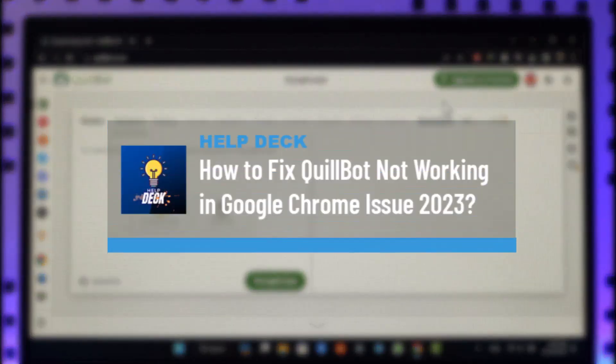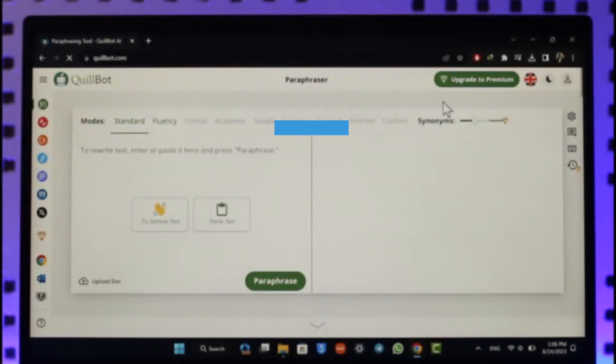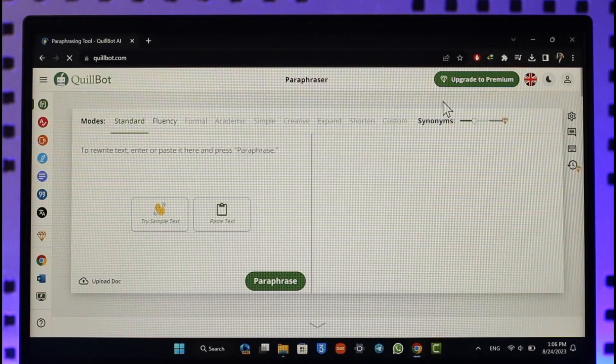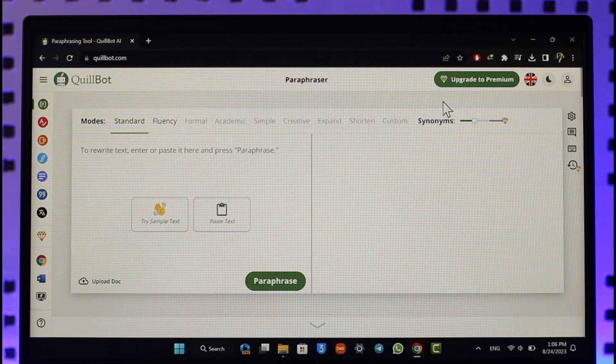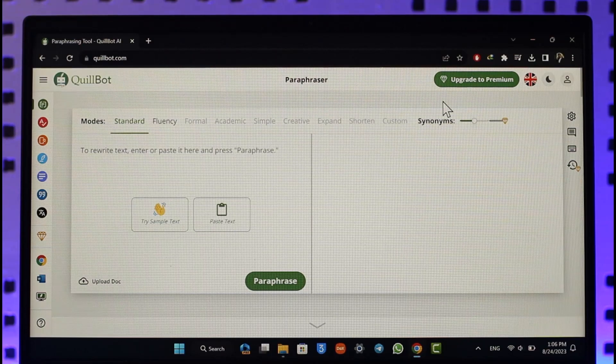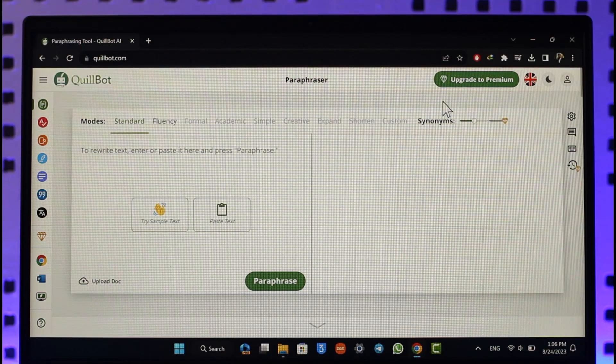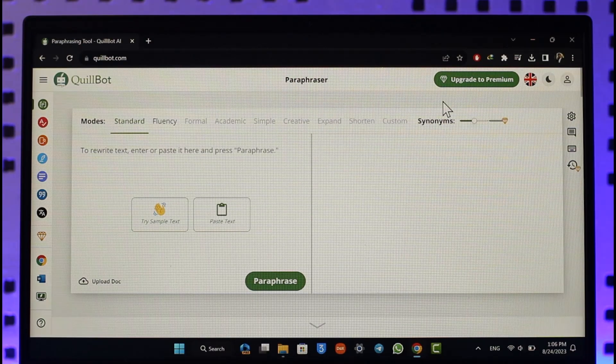How to fix QuillBot not working in Google Chrome issue. Hi everybody, welcome back to our channel. In today's video, I'll guide you on how to fix if QuillBot is not working on Google Chrome, so make sure to watch the video till the end.